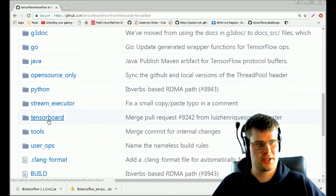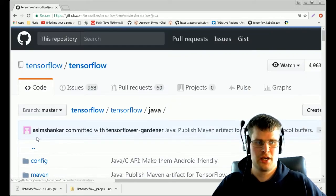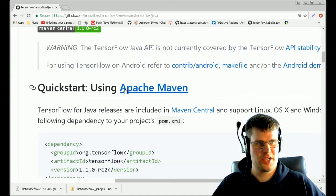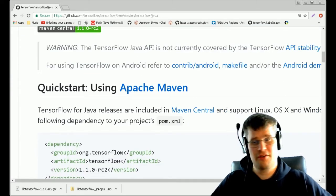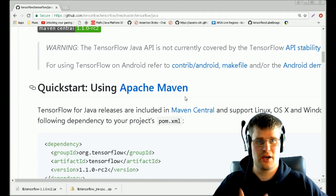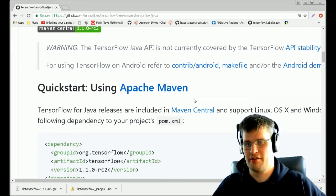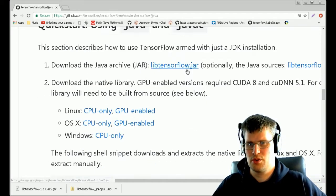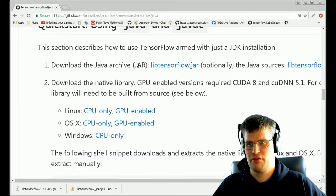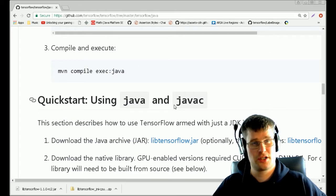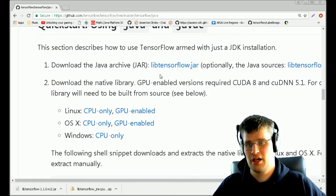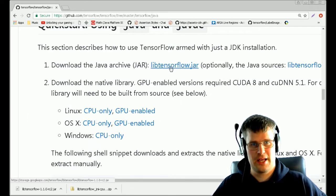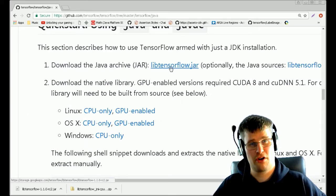You go down this page and you find the TensorFlow directory. In that directory you have Java, and here you have a readme which gives you a lot of different information about how to set up different things in Java. What you want to do is go down this page and find the quick start.